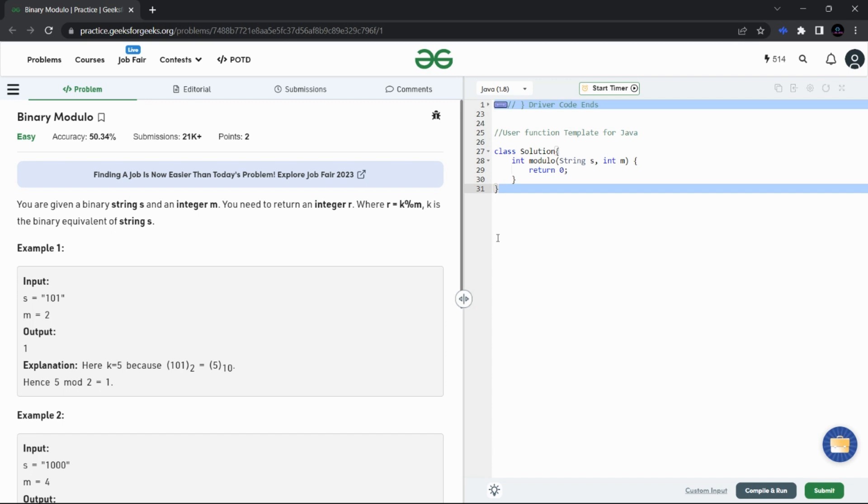We have to divide the first number by the second and return the remainder that is left after the division. But the catch here is the first number is given in a binary string form.